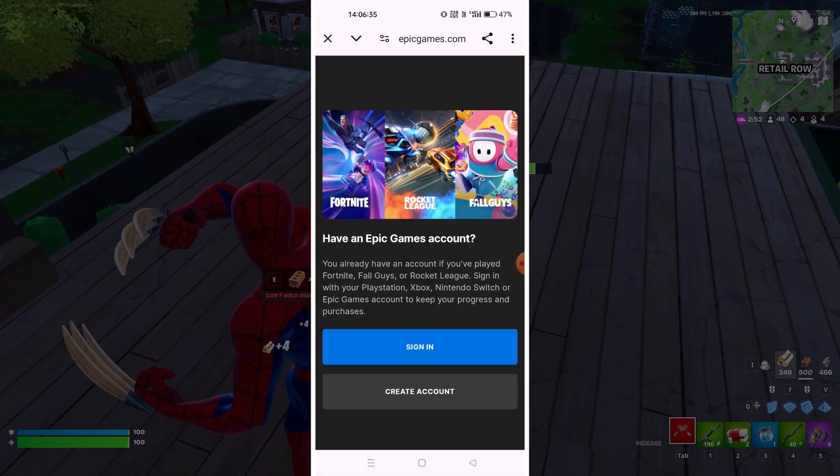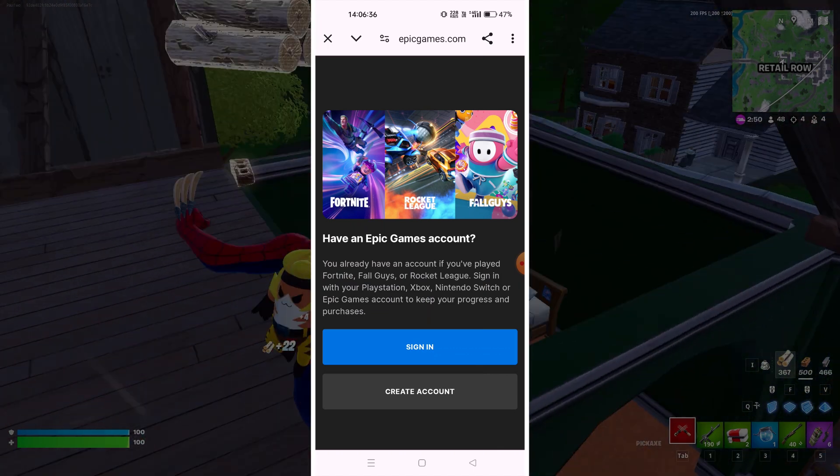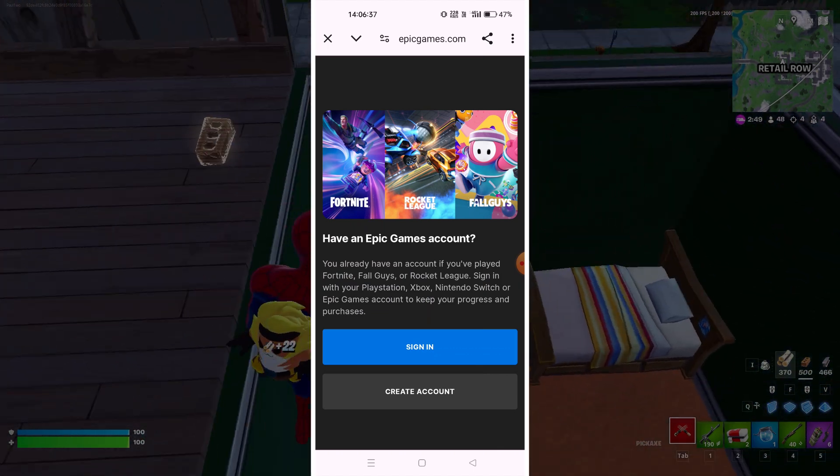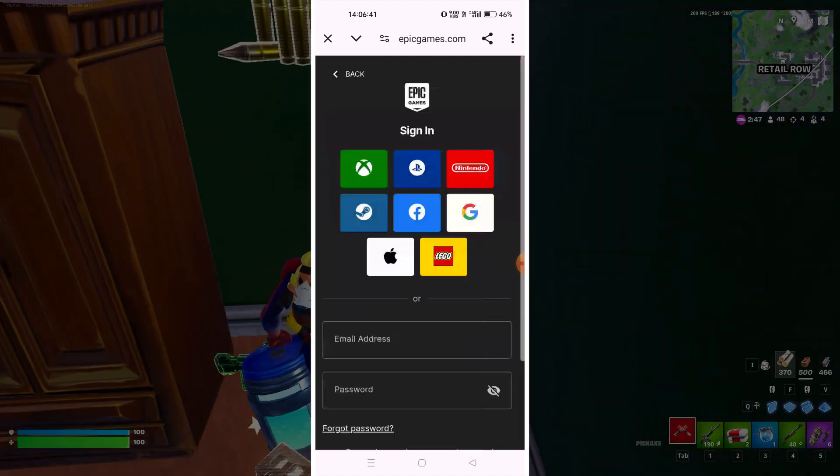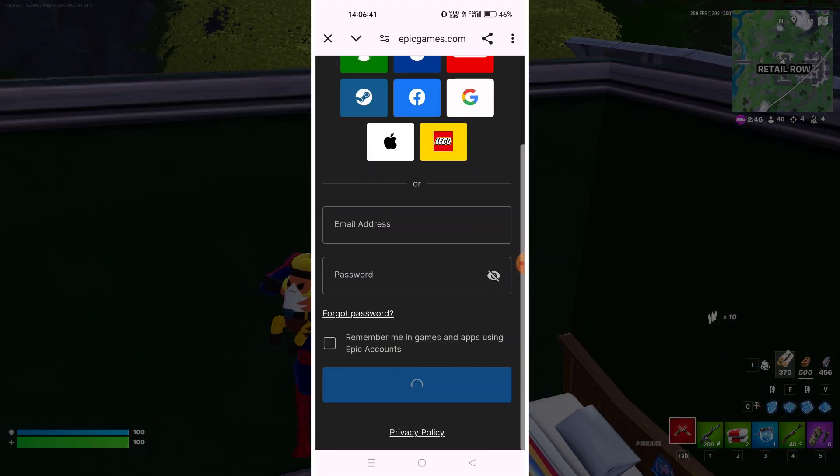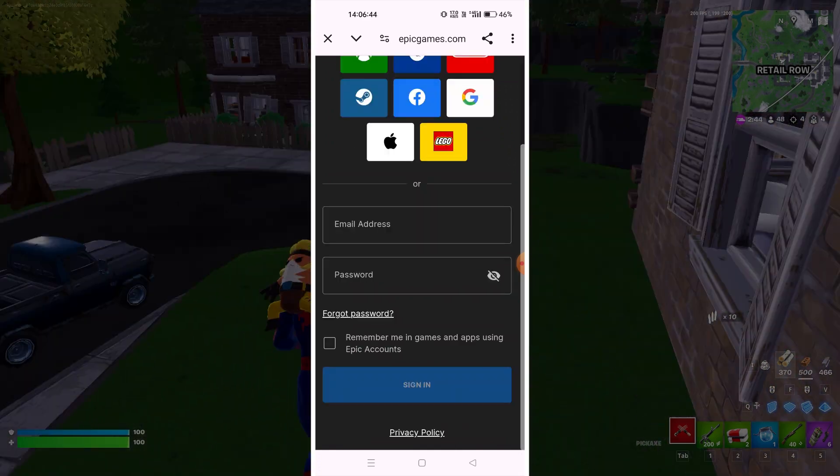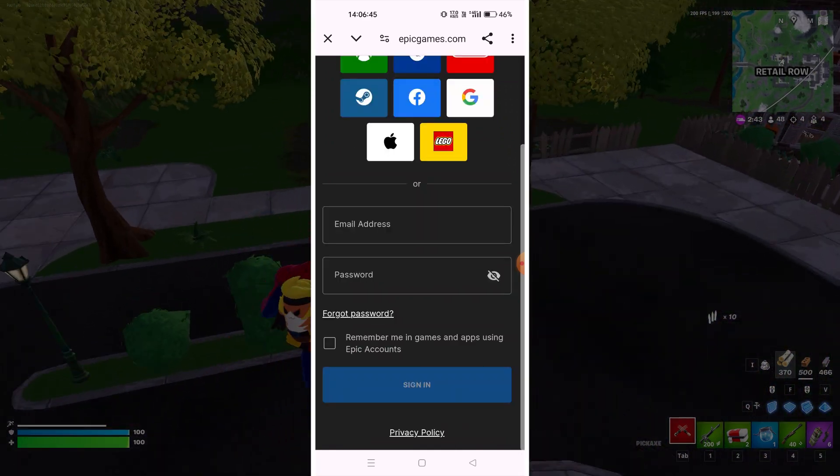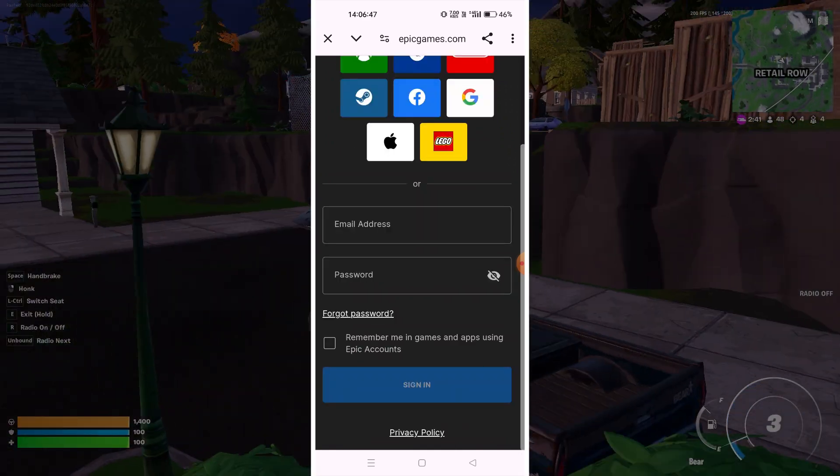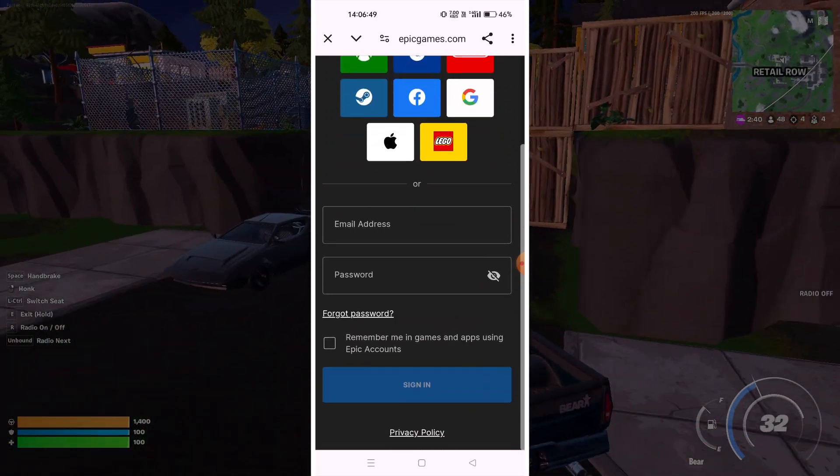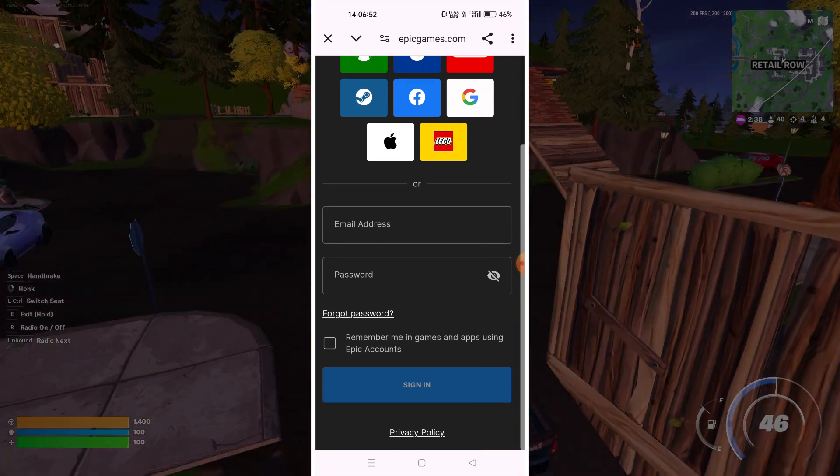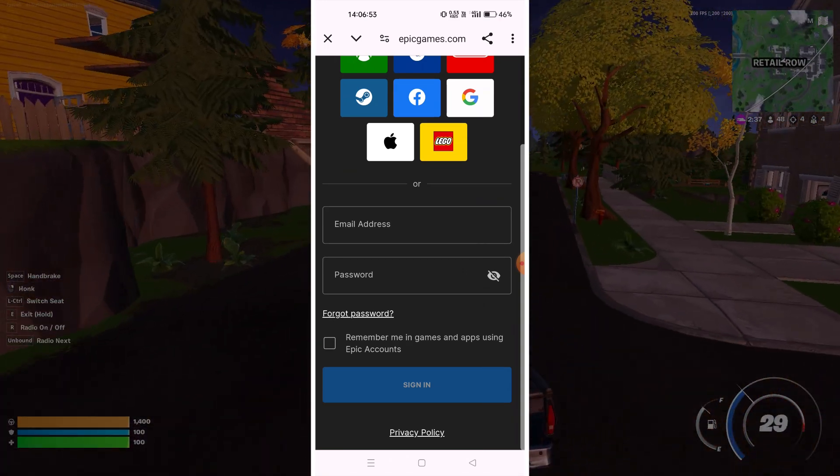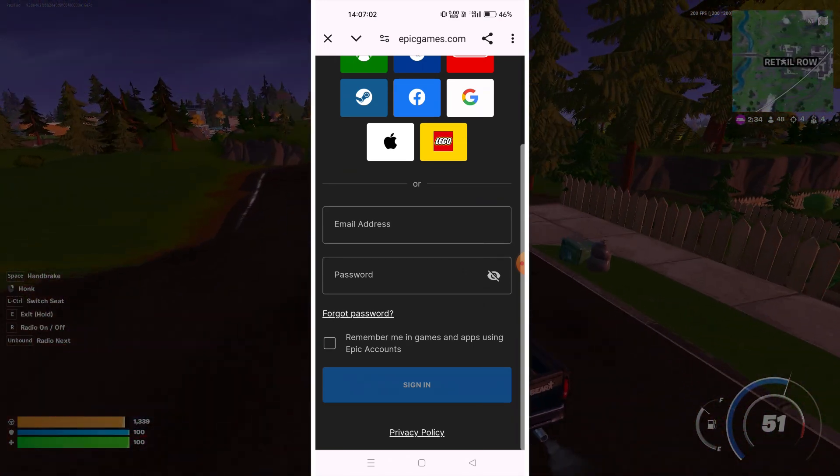As you can see it's asking me to sign in or create an account. Since I already have an account I'm just gonna click on sign in. This is where all the problem happens, where you put the credentials and you see issues. Here you have to be a bit more careful. Things are very simple and it's very easy to bypass these kind of errors.